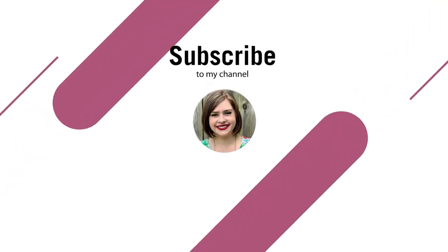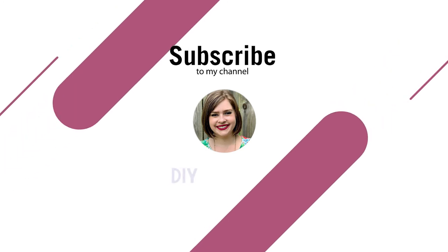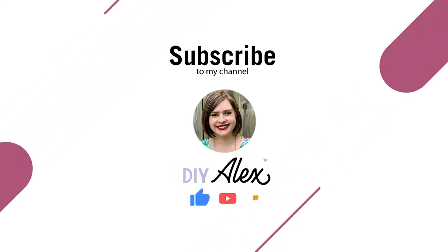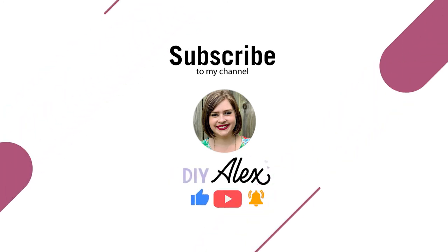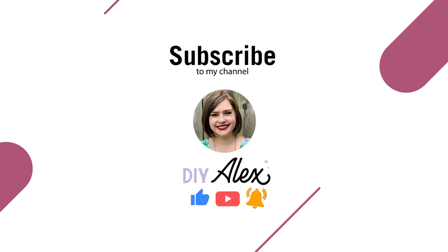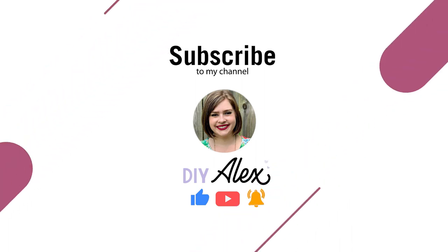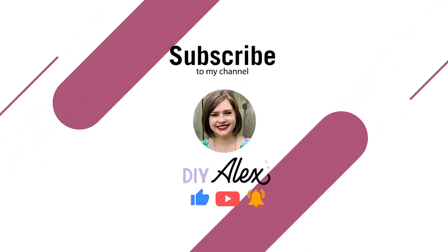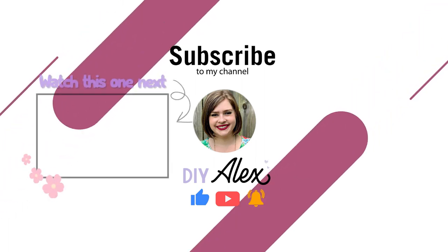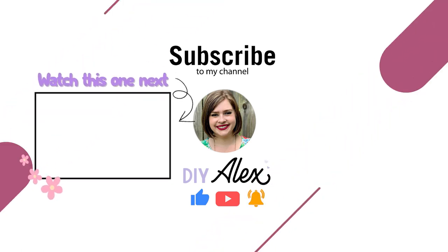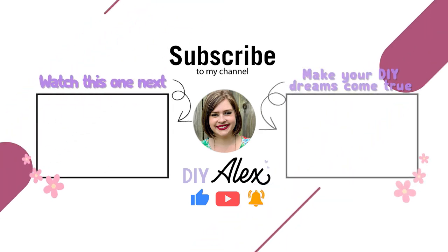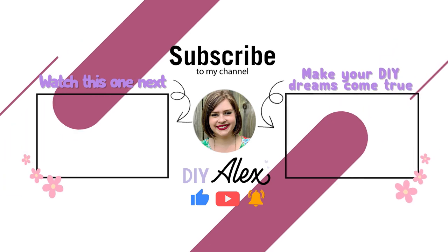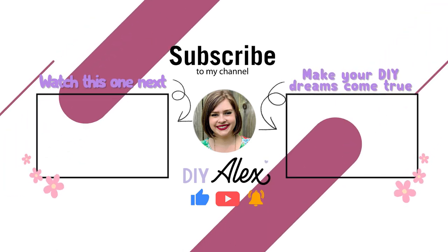If you enjoyed this video and you want to see more just like it, then be sure to subscribe to the DIY Alex YouTube channel and be sure to ring the bell so that you get notified every single time that I put out a new video every single week. But don't wait for next week's video—be sure to check out this one next, or if you want to make your DIY dreams come true, be sure to check out this video. I know that you're gonna love it.